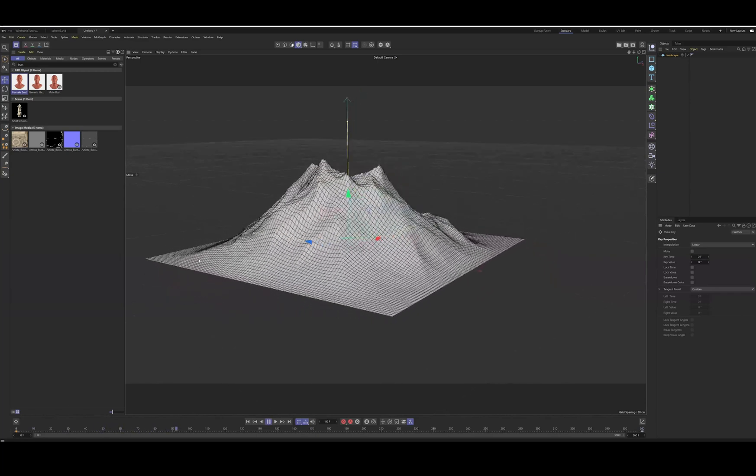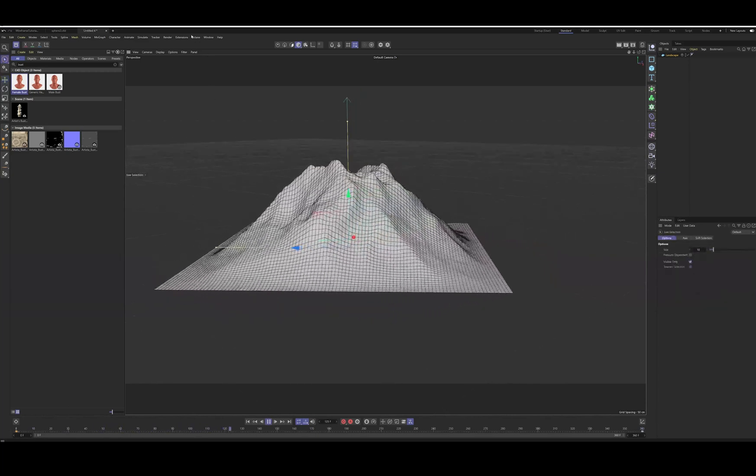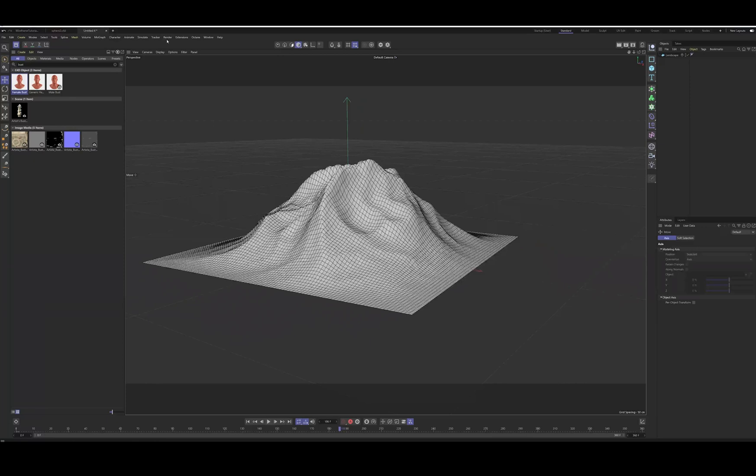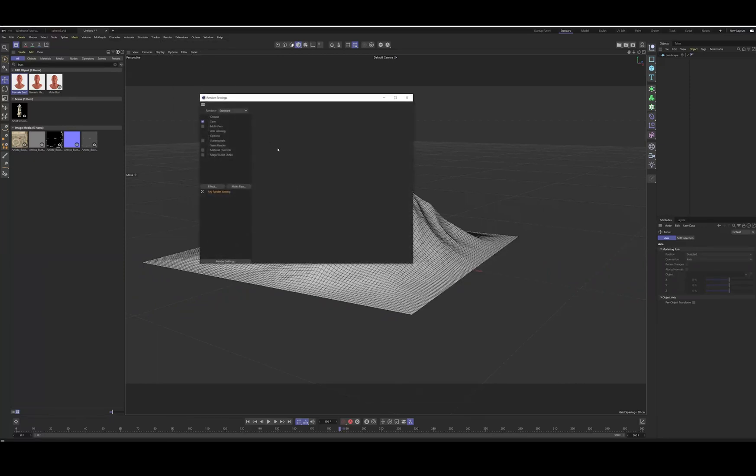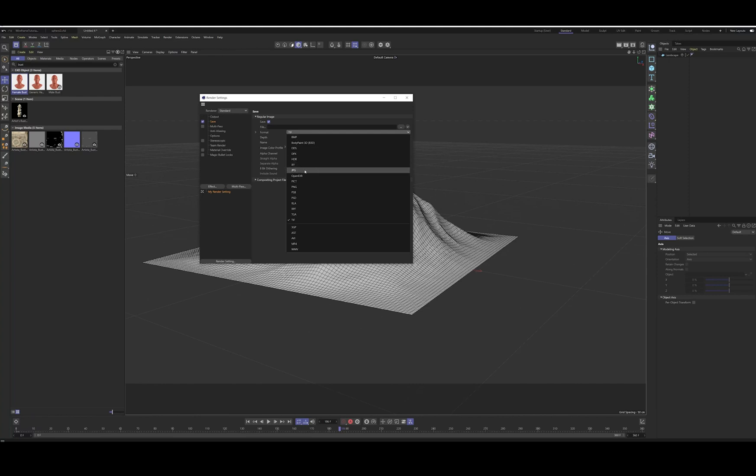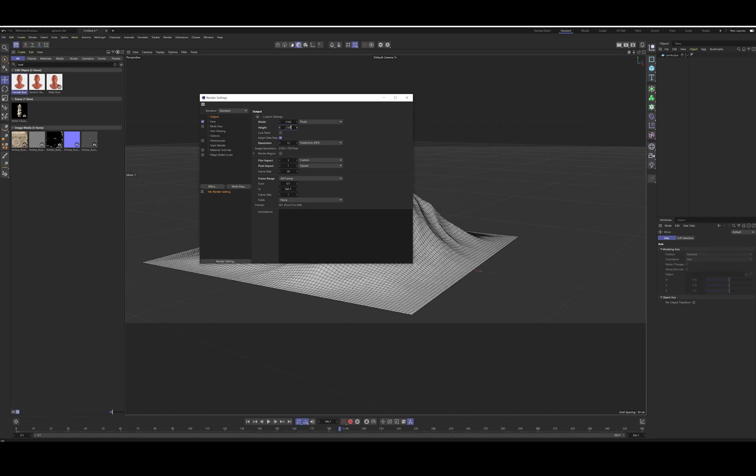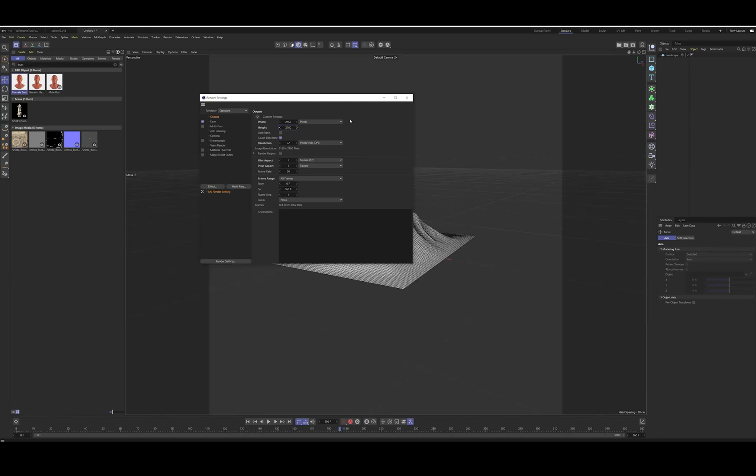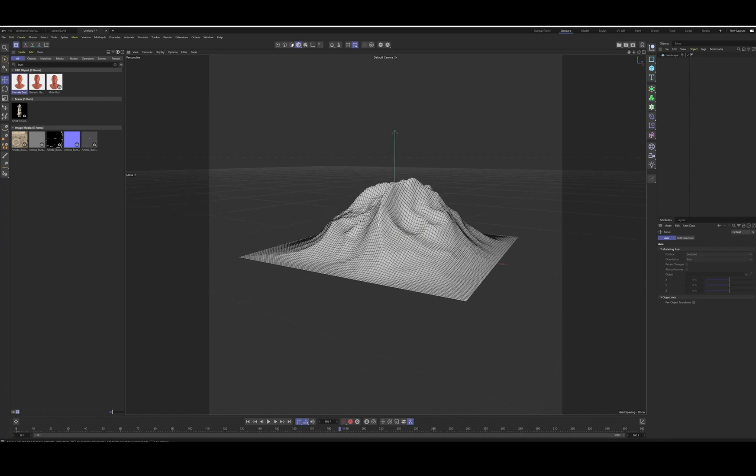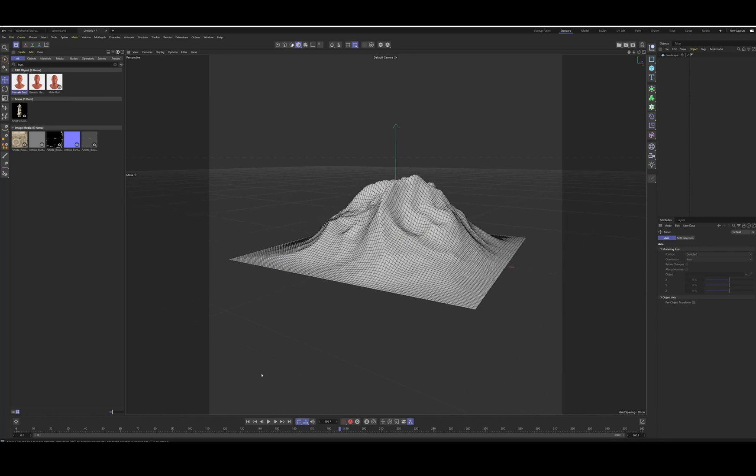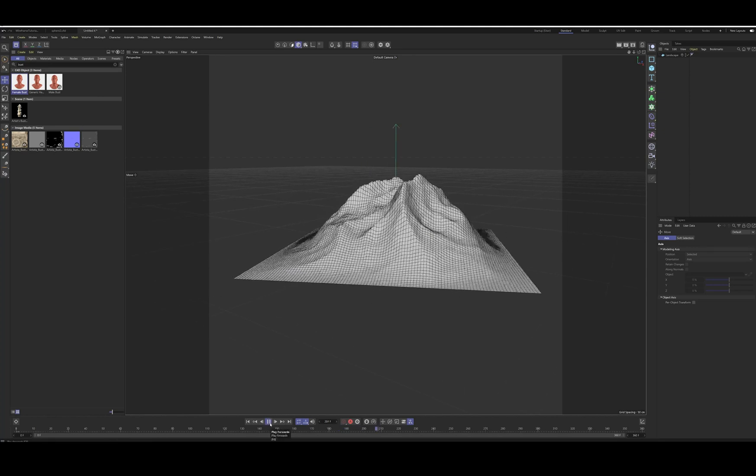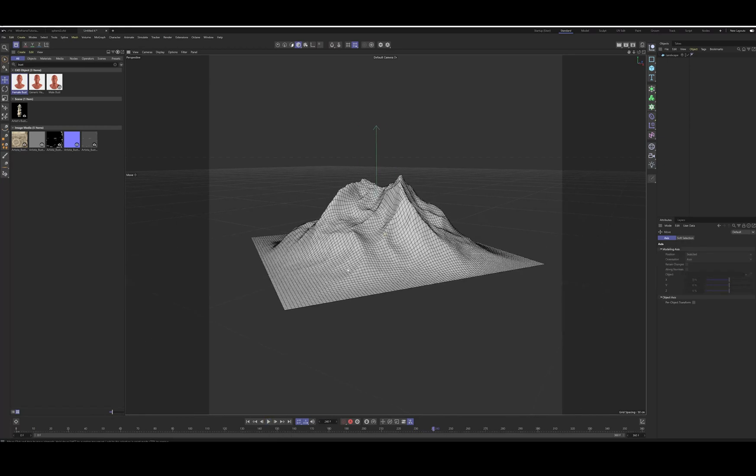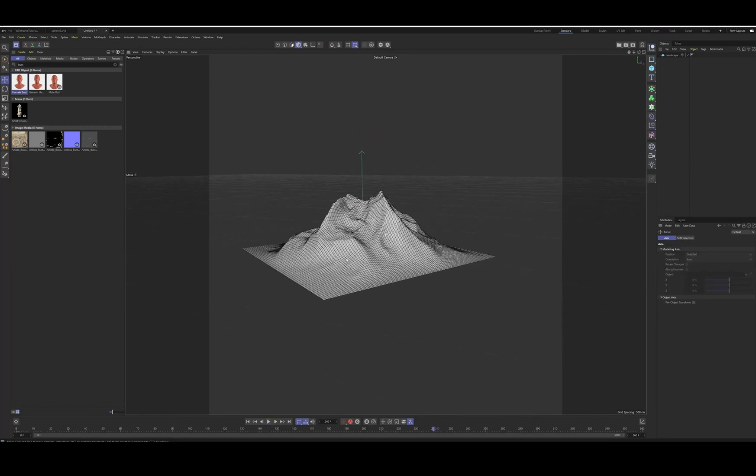And then you could go under this one as well. So if you want to render this one out again, you can do edit render settings, save as a JPEG output, all frames, change the height and then effect cell render with edges.